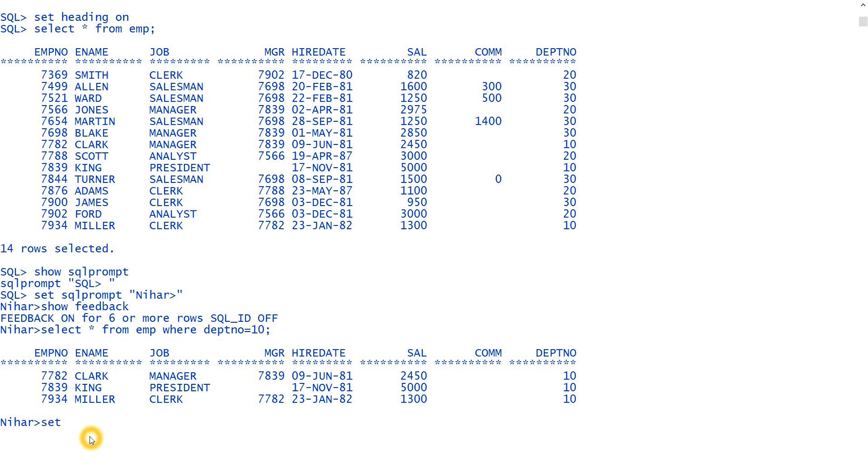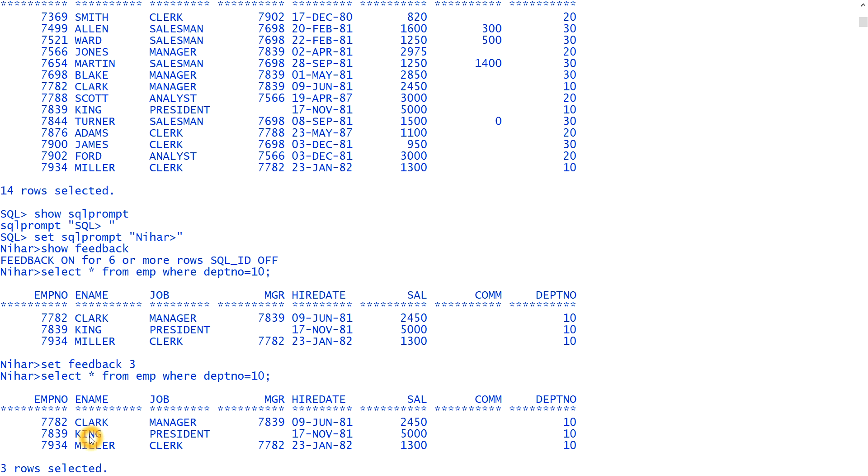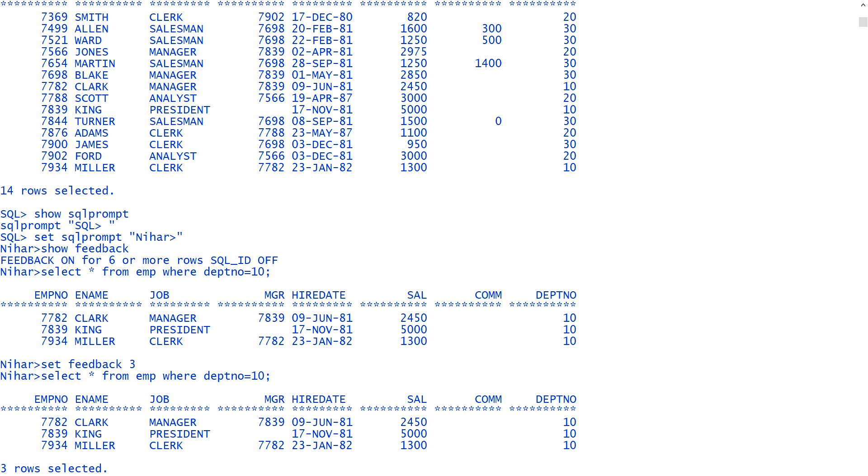To do that, we can type set feedback three. Now, if I run the query again, select star from EMP where department number equal to 10, you see now it is showing three row selected. So this is the use of feedback. The feedback, if we set whatever number of rows, that number of rows, if the query is bringing, then only it will show.